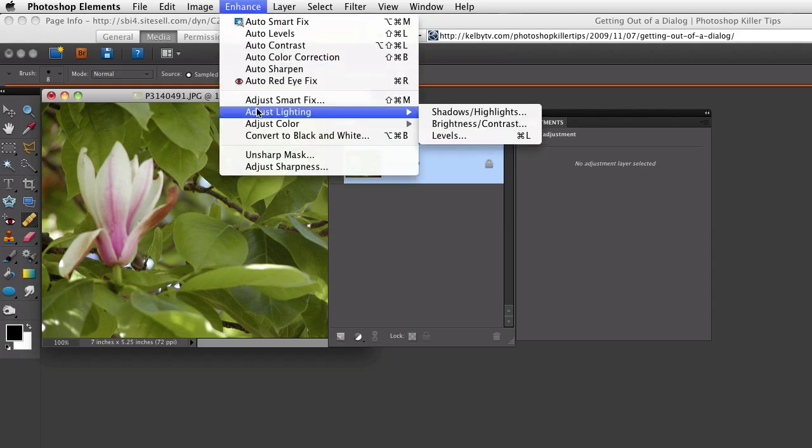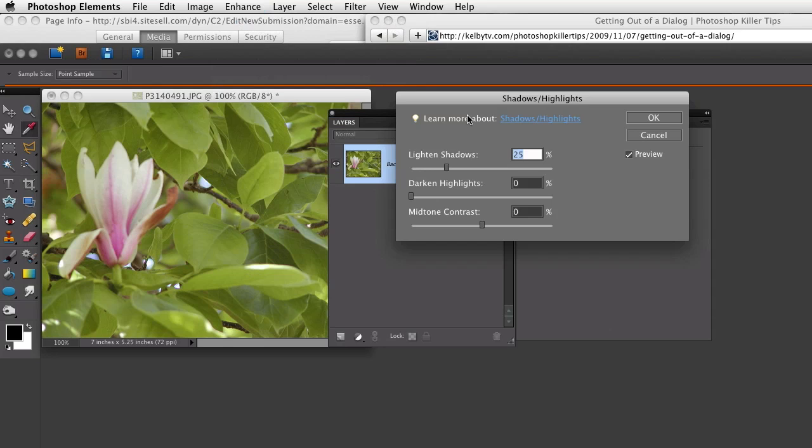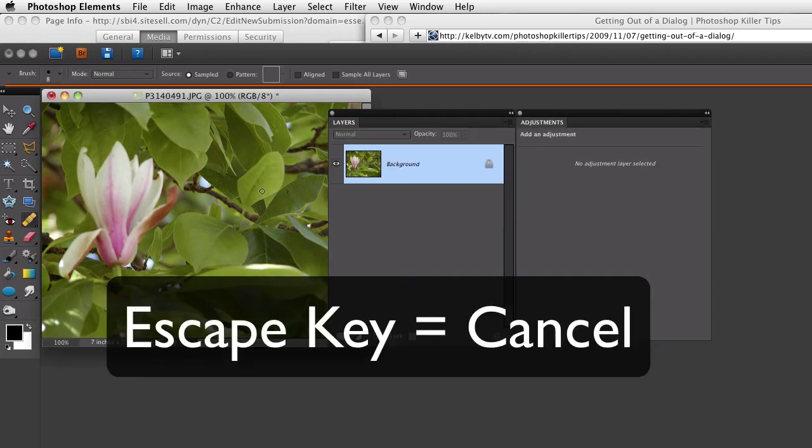If I do the same thing, shadow highlights. Now I can just simply press the Escape key, and it does exactly the same thing as hitting the Cancel button.